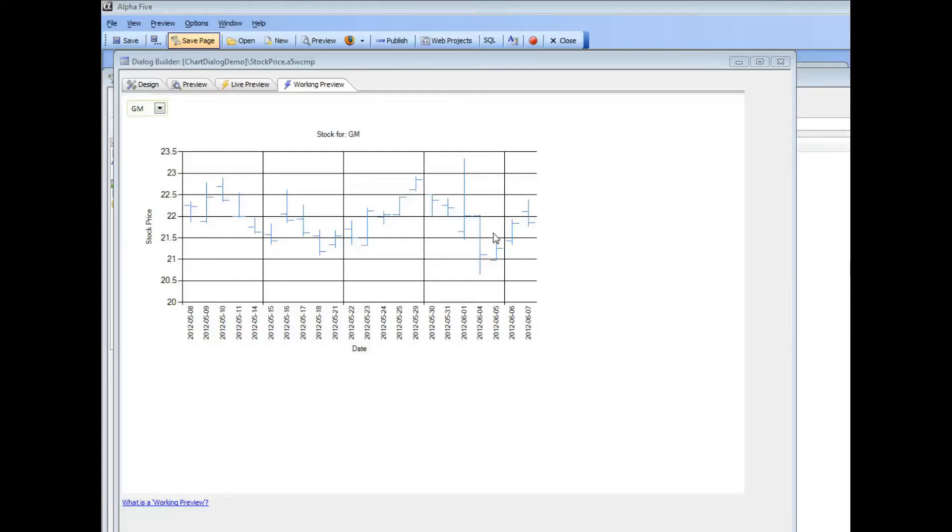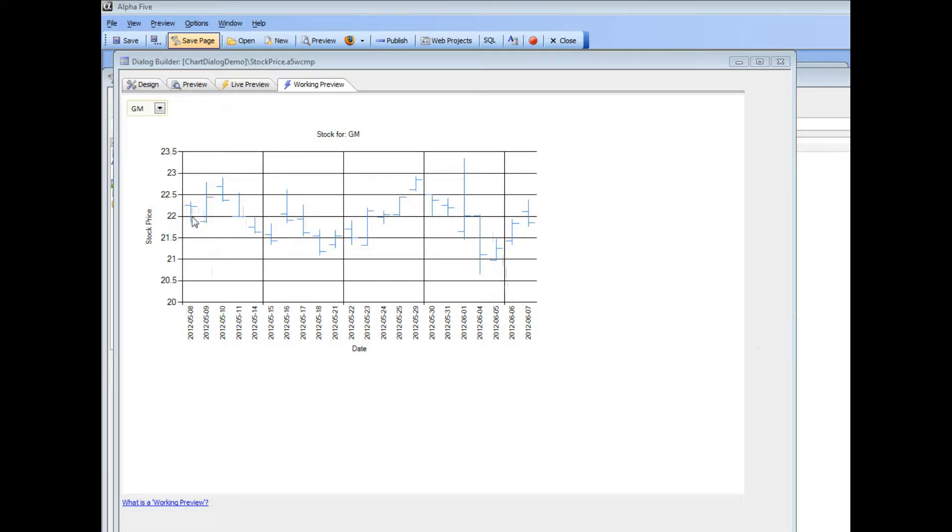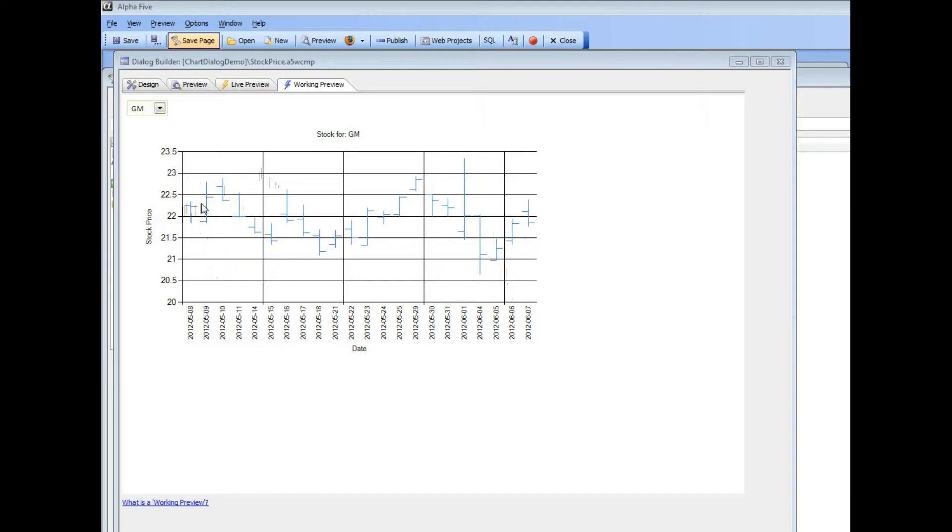In this example we have a dialog component with a chart that is displaying stock price data for various stocks. You can see that this is a special type of chart called a stock chart that displays high, low and close prices for each day over a range of time.